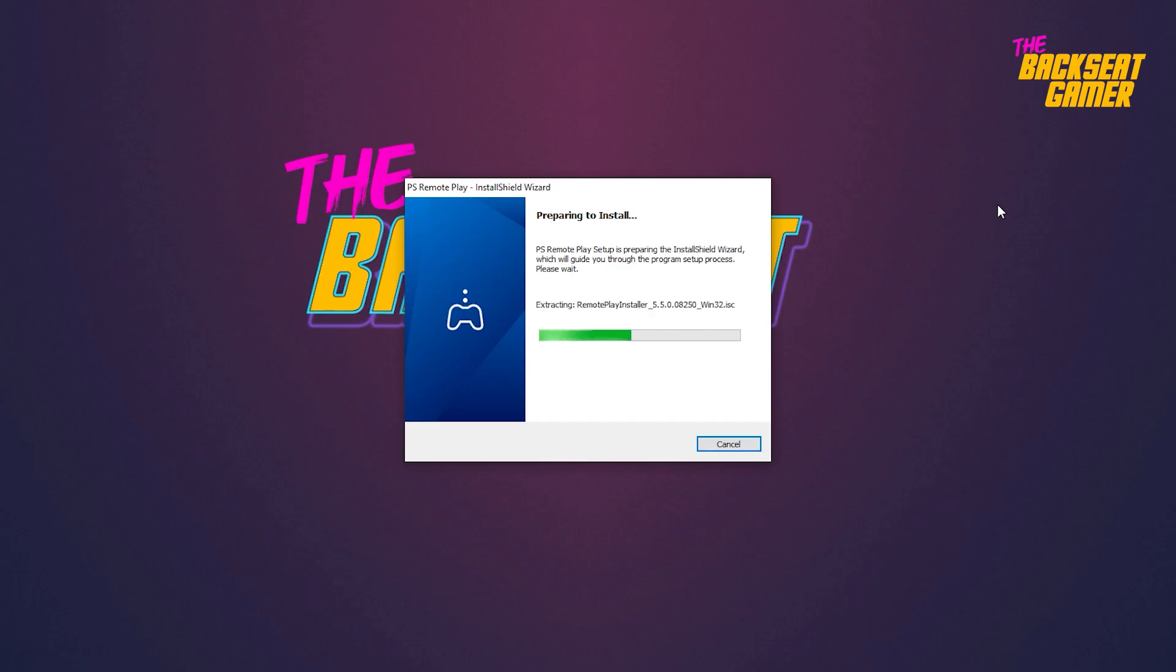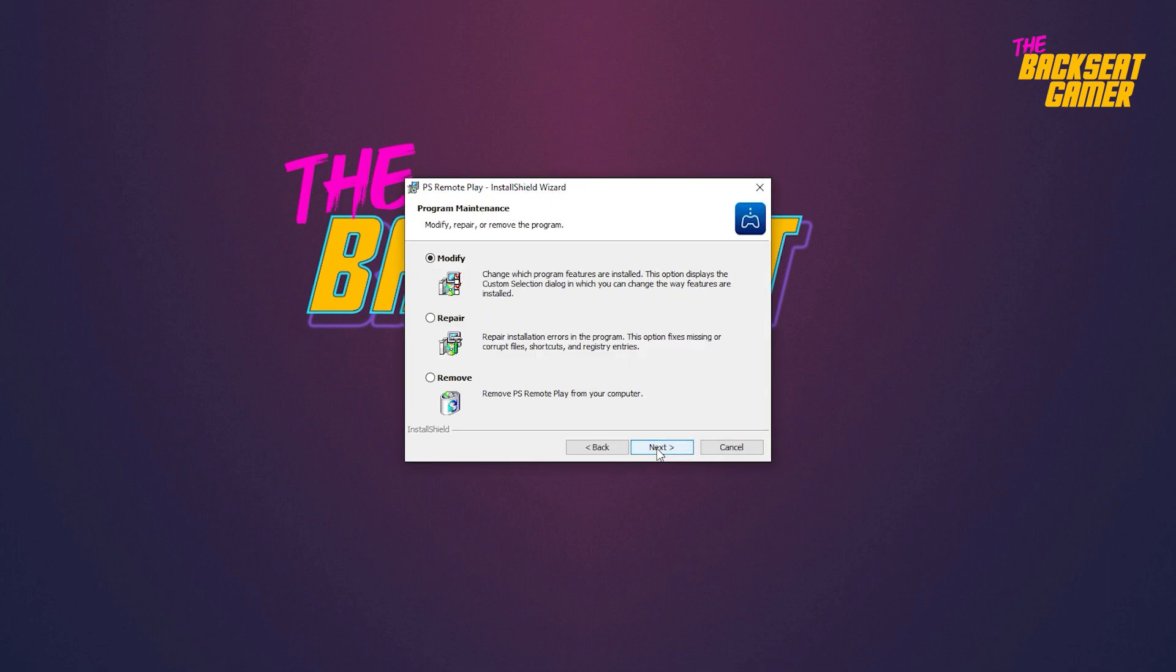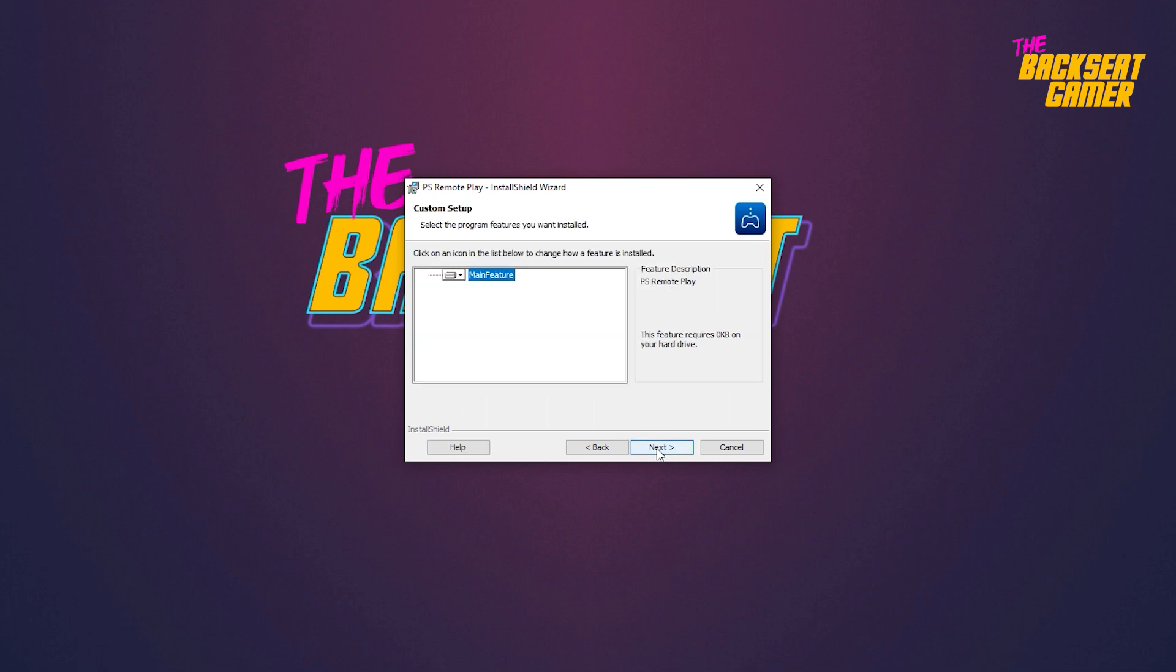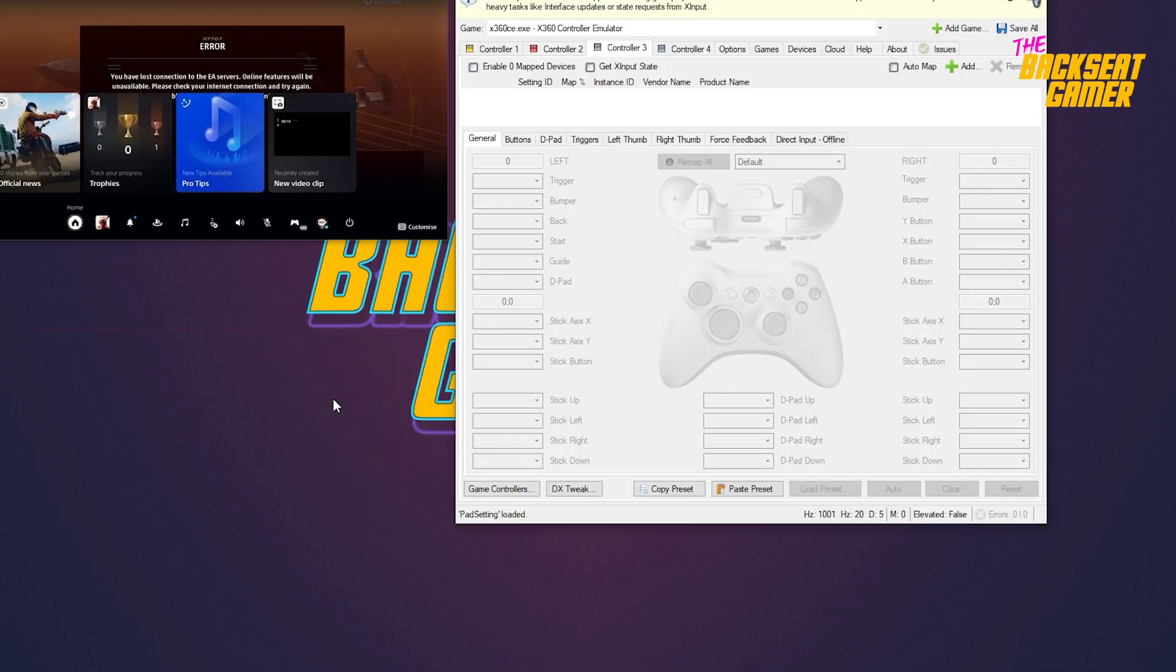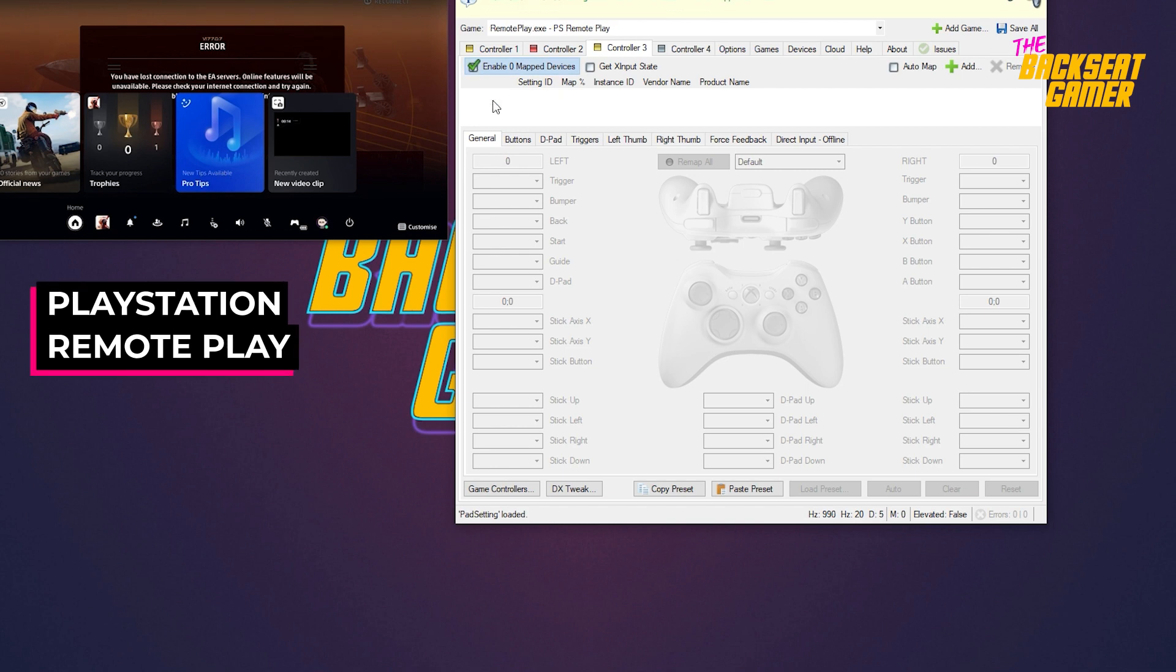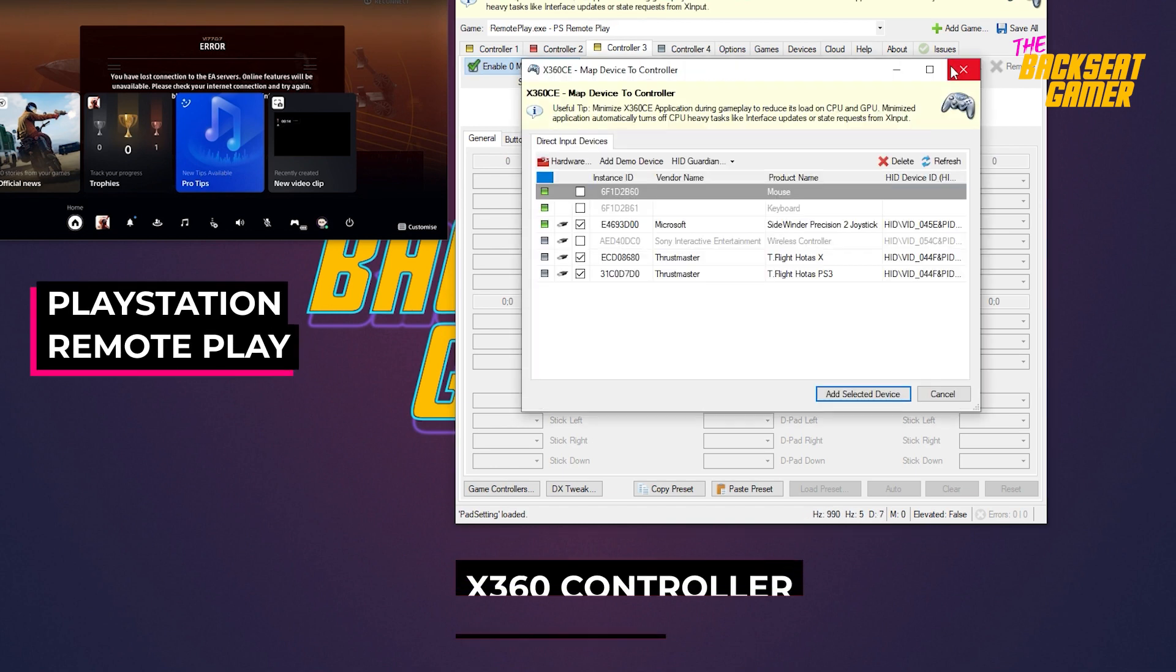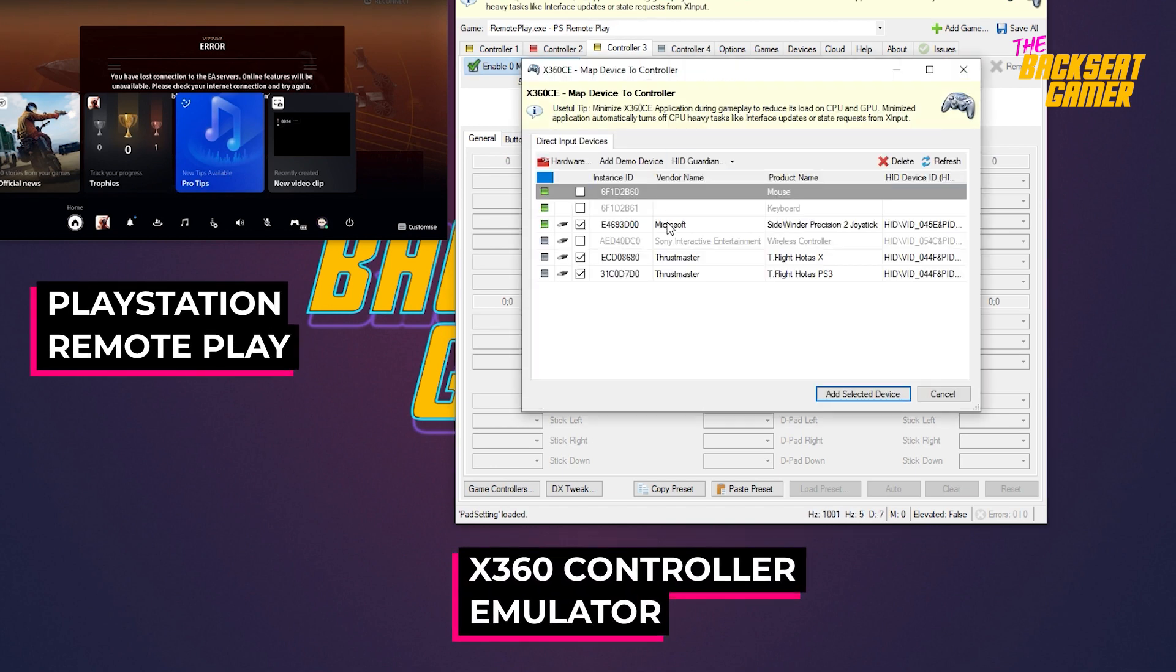After downloading the file, proceed to install the software. Setting it up is easy. Just launch the PlayStation remote play. Then proceed to launch the Xbox 360 controller emulator and bind the flight stick to the application.